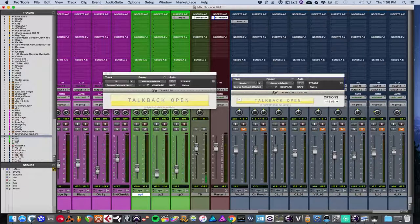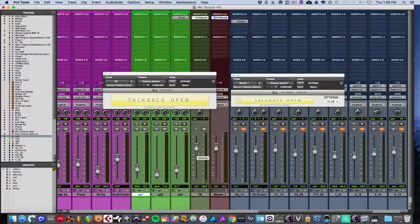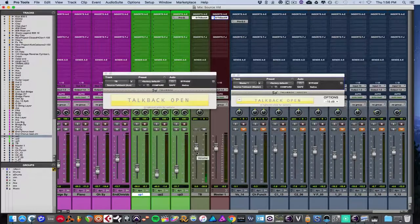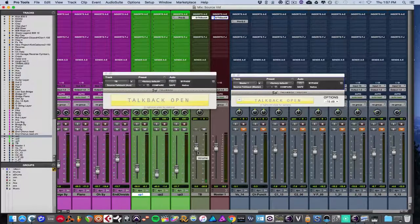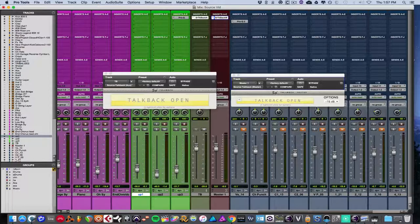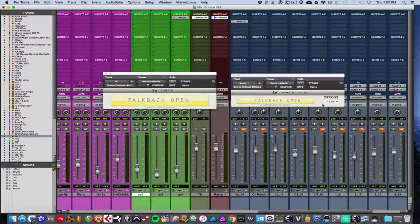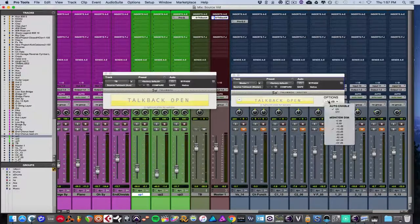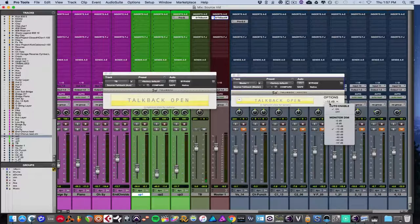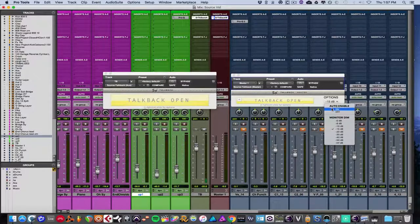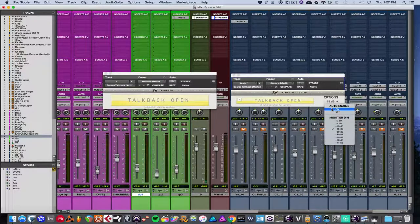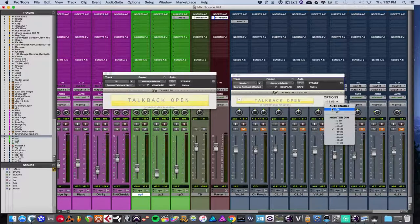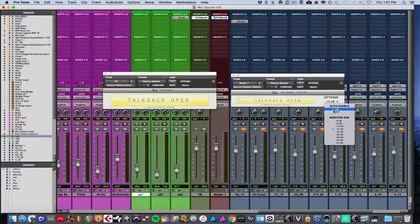And my signal is coming through here. And it's as simple as that. To get a bit deeper, you have options for auto-enable, which essentially is exactly that, so that when you stop, it opens. And when it's playing, it closes.